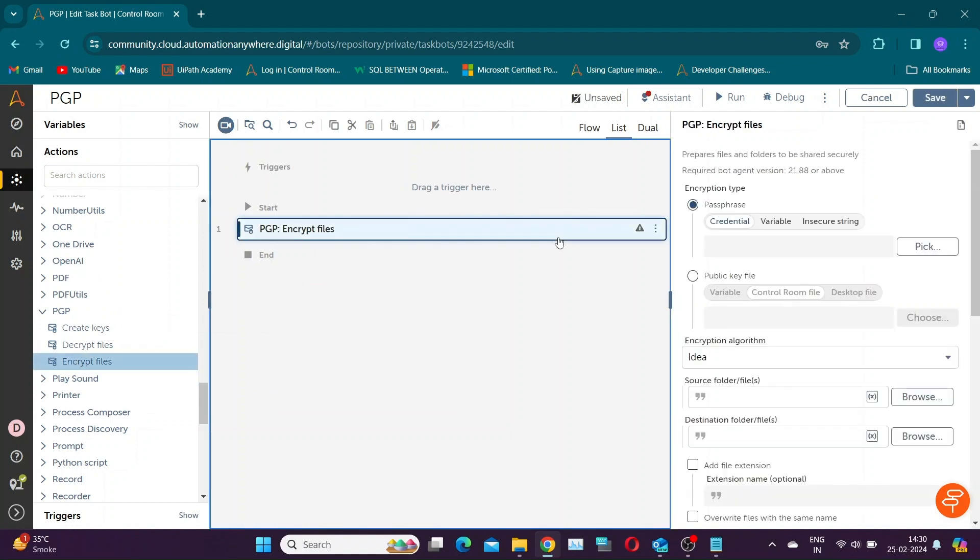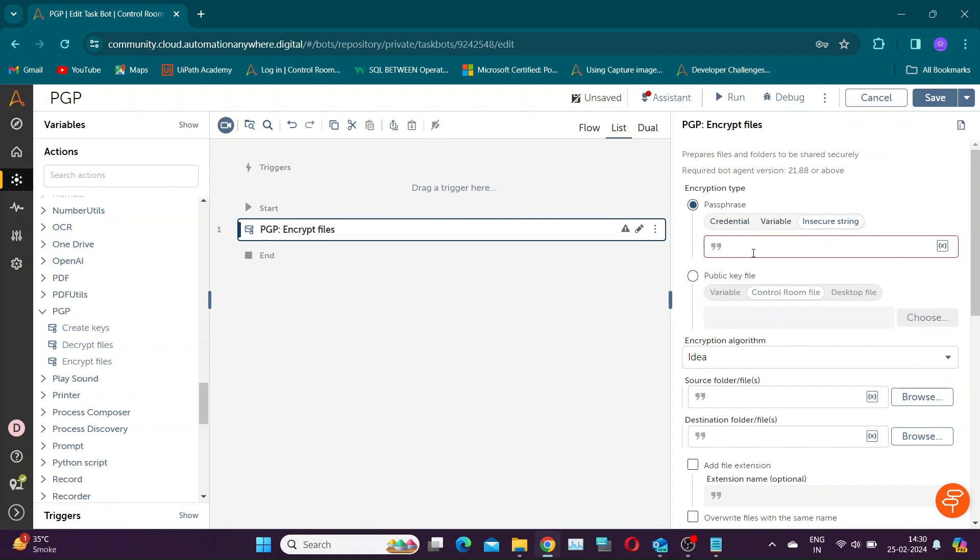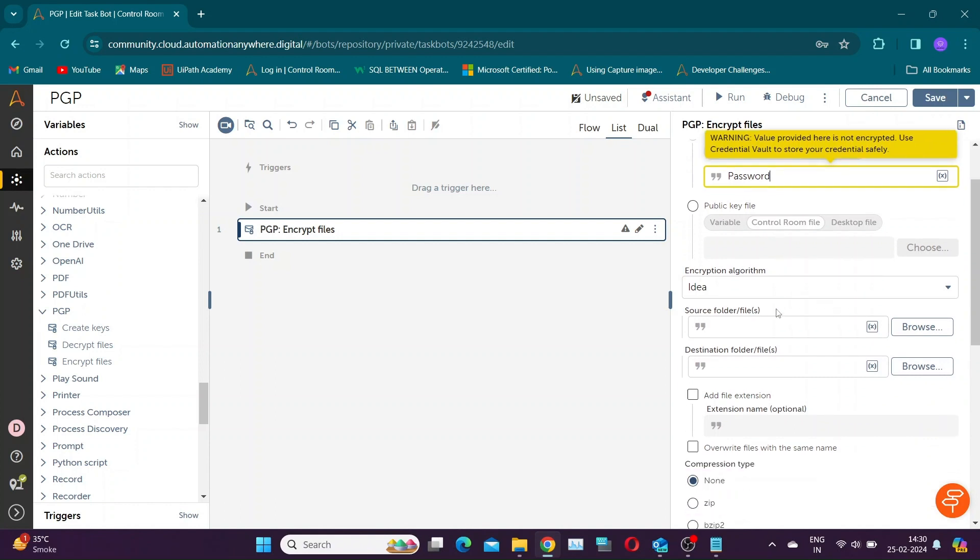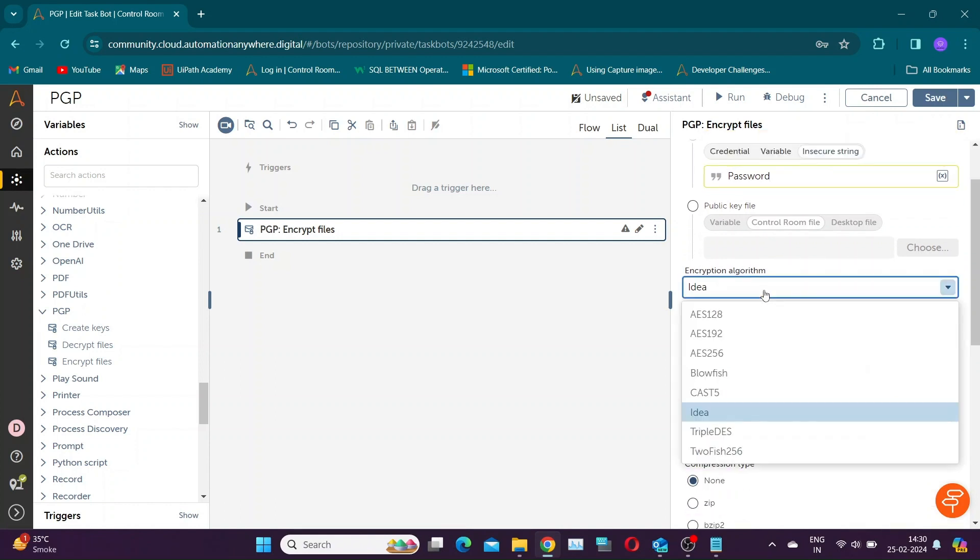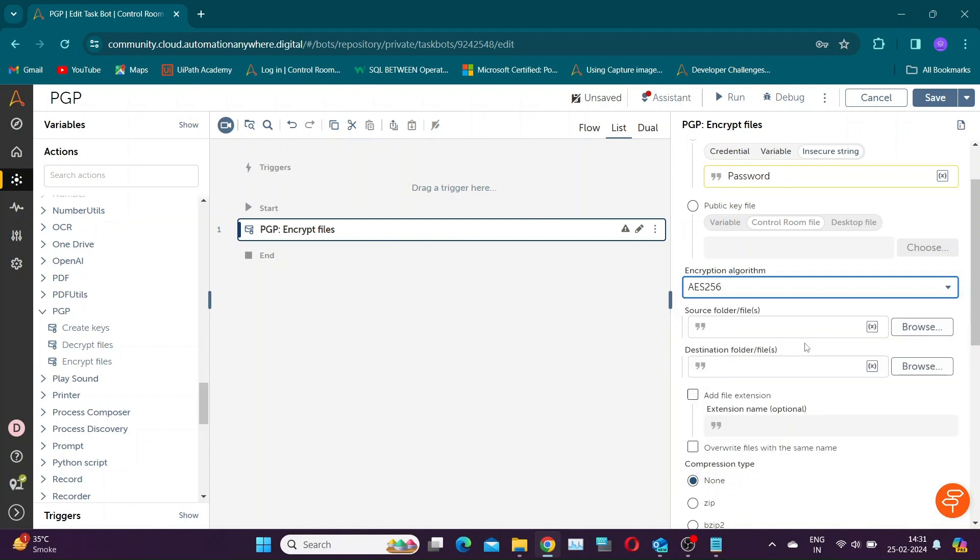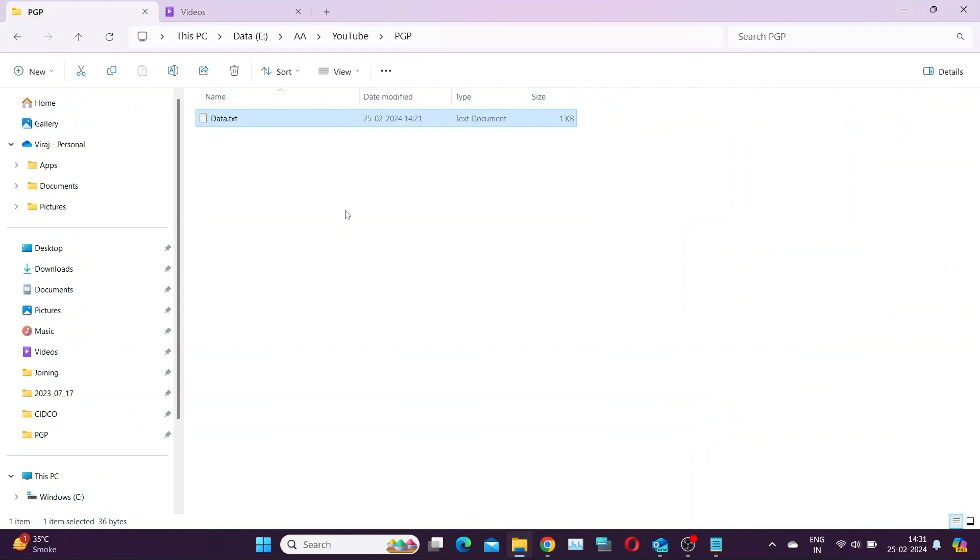Let's take encrypt action first. In the encryption type, we have two options: passphrase and public key. Let's select passphrase first. It uses the provided string to encrypt the file. Only this passphrase can decrypt the file. Automation Anywhere supports many commonly used encryption algorithms. You can select anyone as per your need.